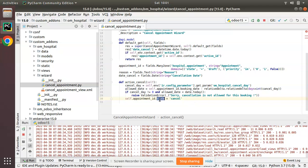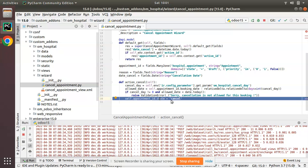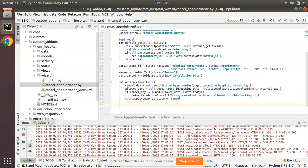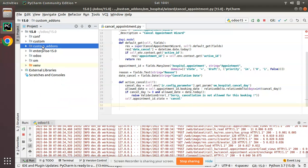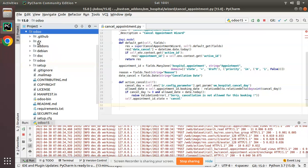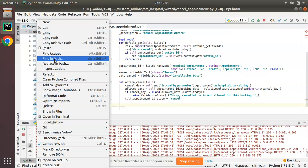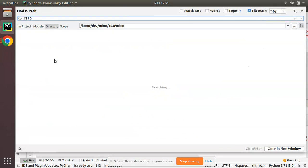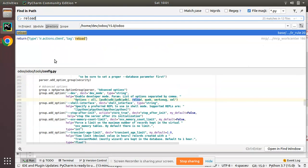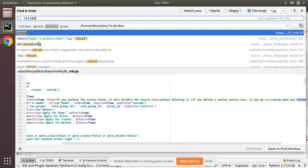Here you can see we are changing the appointment state to cancel. Now what we have to do is manually refresh the screen. In order to do refreshing the screen we have got a tag in Odoo. So I'll navigate to the Odoo source code and I'll click on finding path and if you search for reload you can see...